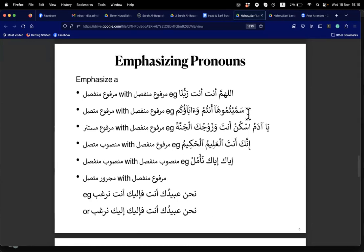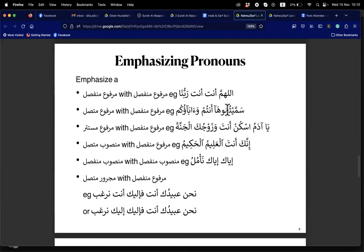Next example: sammaitumu — this is fi'il madi, fa'il is the tum — damir mutasil. The ha is mafulun bihi. Then 'antum' is the tauqid: a damir rafa' munfasil as tauqid of the damir rafa' mutasil. Sister Rahima, next: uskun — fi'il amar, its damir is mustatir rafa'. The following 'anta' is the tauqid — munfasil rafa' — for the mustatir.